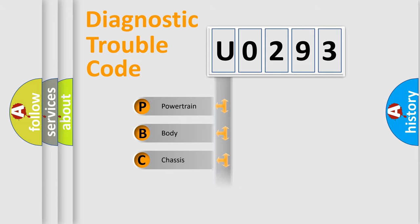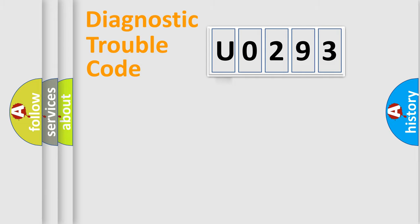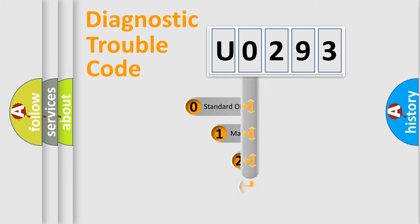Powertrain, Body, Chassis, Network. This distribution is defined in the first character code.